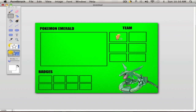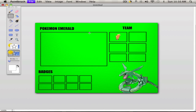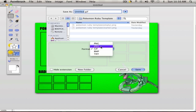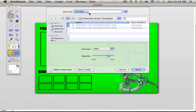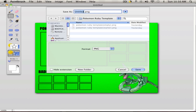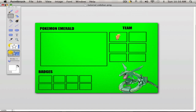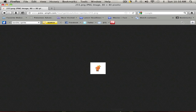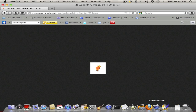Now we're going to save this picture as a PNG file — not JPG, PNG. We're going to name it 'tutorial sidebar' and save it. There you go, you've got your sidebar.